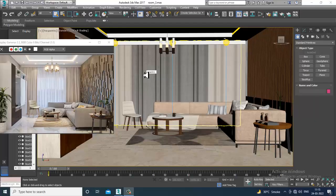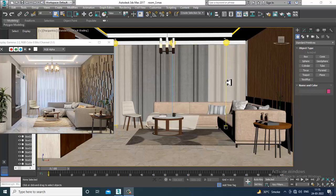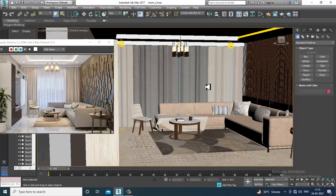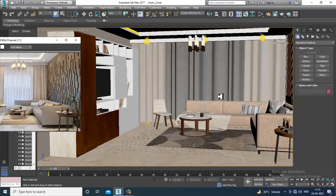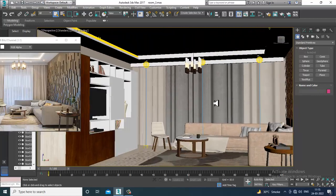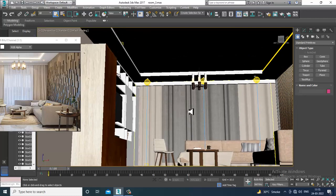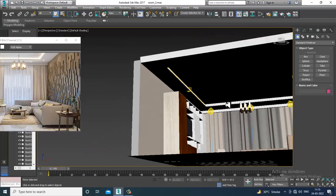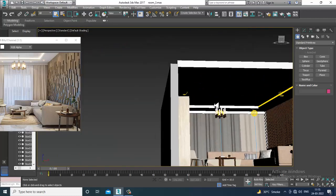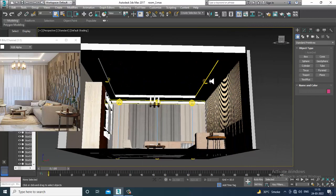Hello guys, welcome to KO Tutorials. Let's continue with the next part of this tutorial. As you can see, we have started with the lighting of this particular drawing hall. Now what I'll be doing is managing the ceiling lights over here.